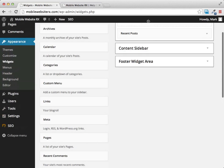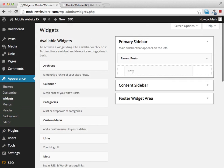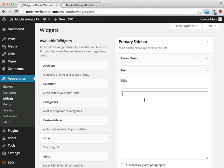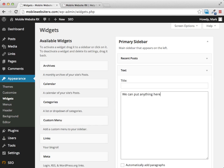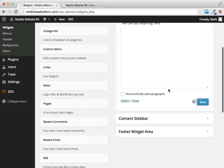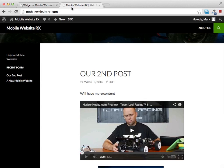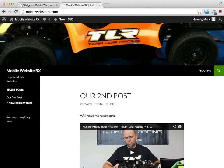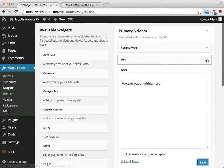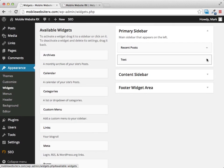The text widget allows you to add just about anything. We can put Google AdSense ads in there or anything else we want. I'll slide a text widget in and save it — and when we refresh the page you can see our text widget has been added.